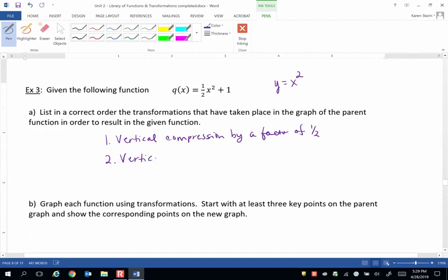So this order is important because we have two vertical transformations, one which involves multiplication and one which involves addition.